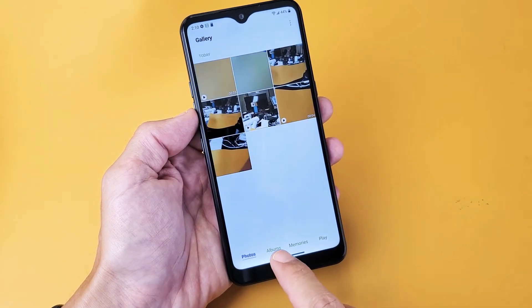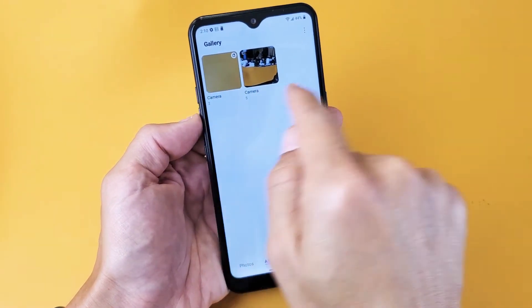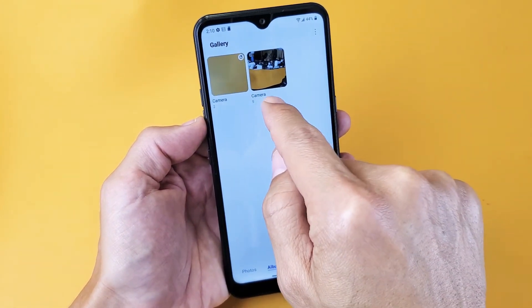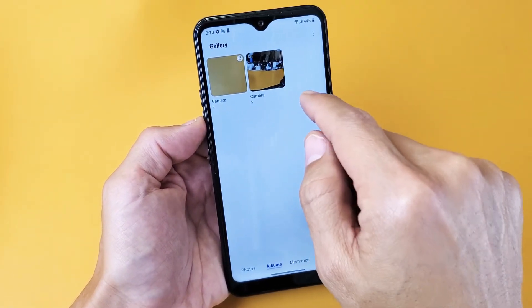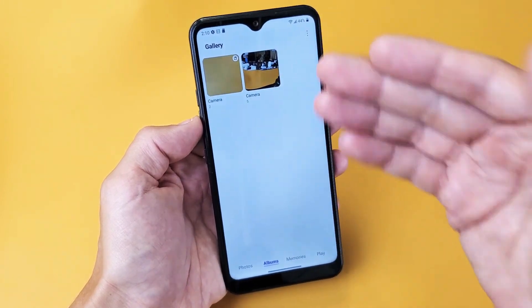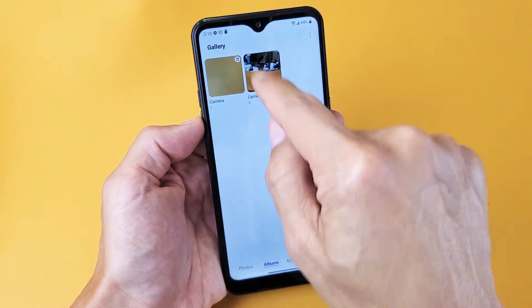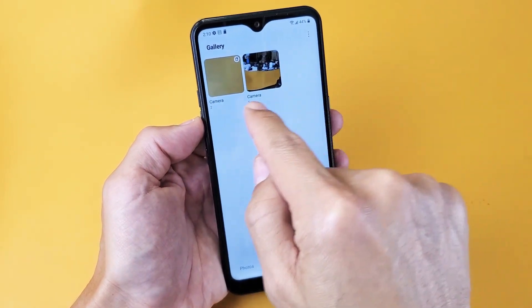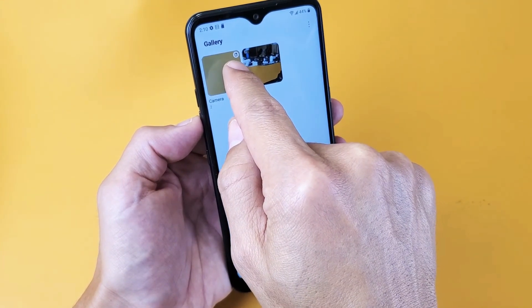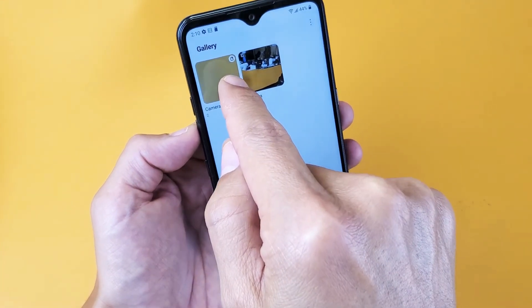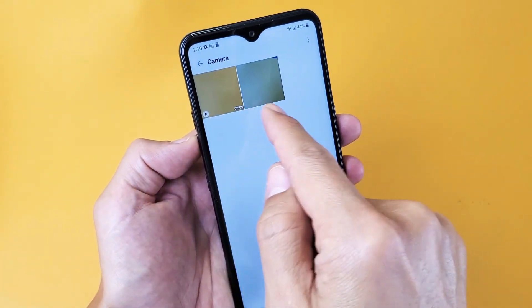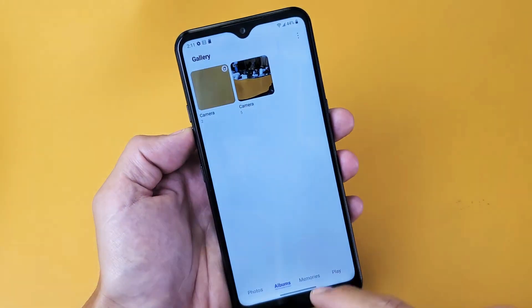Now the first thing is go ahead and just tap on albums here. You can see I have two folders. I have one folder here — my camera with about five photos and videos. This was before I made the SD card the default location, so this is my internal memory. I know that this is my SD card here because on the top right hand side you can see a little SD card icon right there. And that one photo and video I just took is right here.